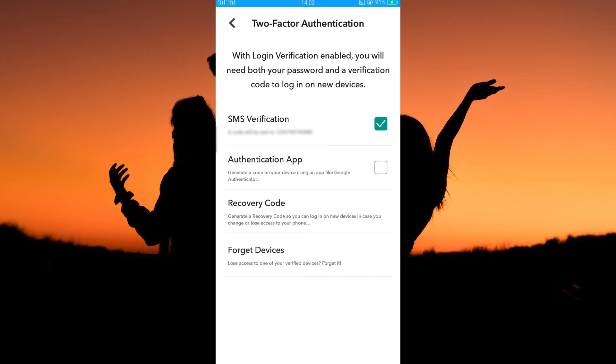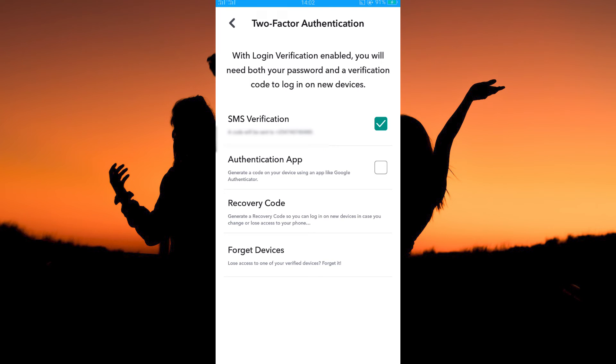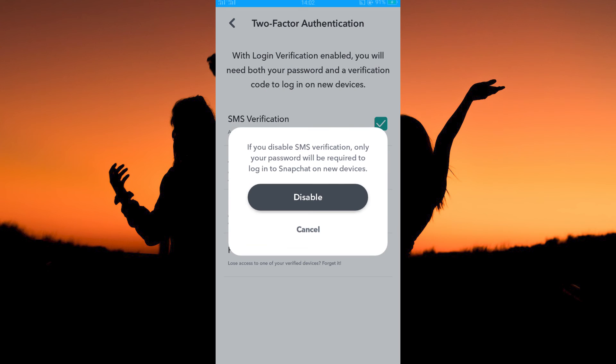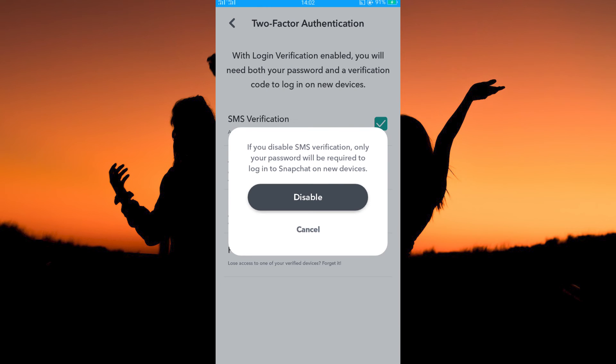Tap it. On this page you will see that the SMS verification two-factor authentication is on. How do I turn this off? Next to SMS verification you will see a green ticked checkbox. Just tap on it.